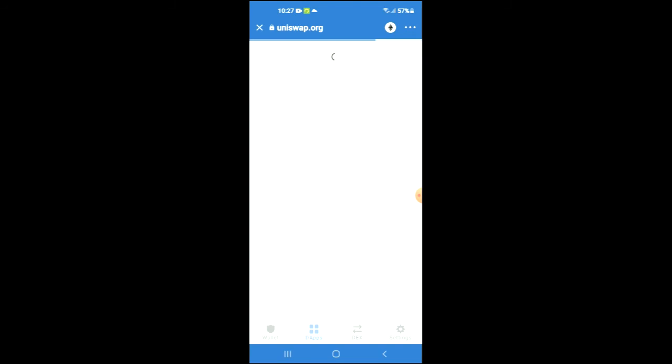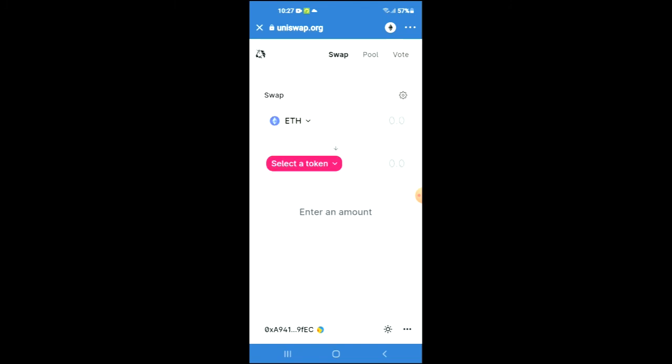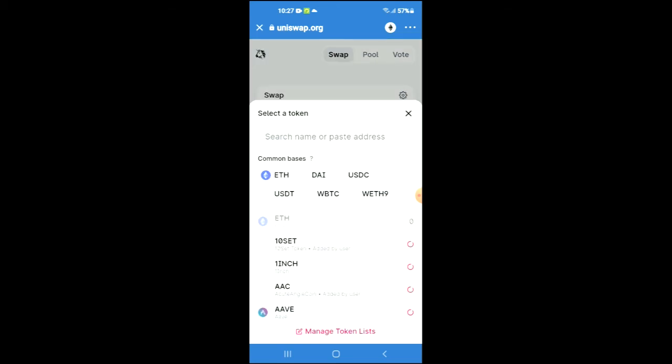Once Uniswap exchange pops up, you will see the Ethereum that you had purchased earlier. Sometimes it does take a while to come up as I can only imagine the amount of traffic. Anyways, once it comes up you're going to tap on select a token.